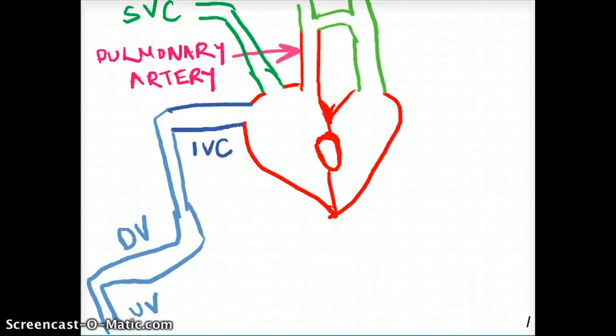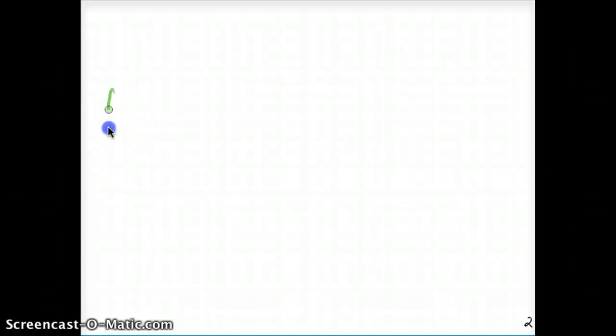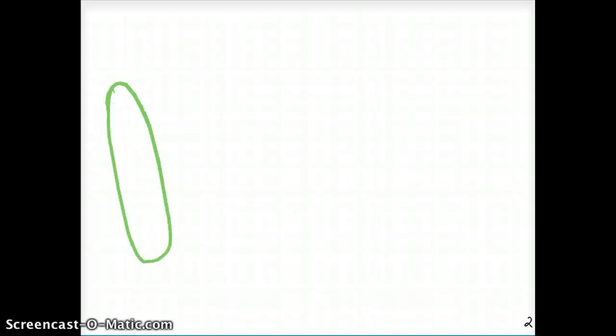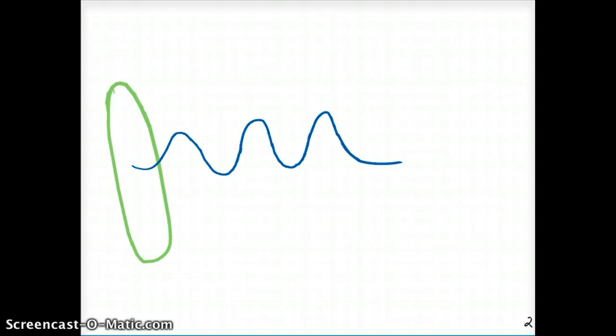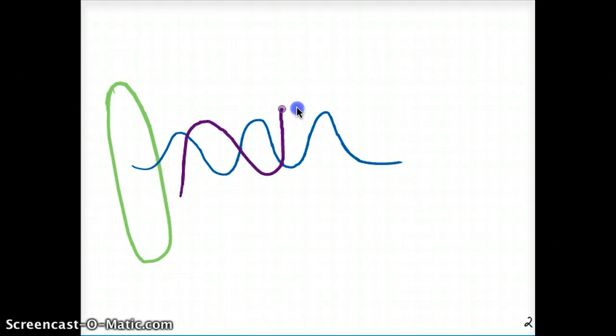This video talks about fetal circulation. Let's take a quick look at what fetal circulation looks like. Imagine that this is the placenta, and we have two kinds of blood supplies coming and going from the placenta: one is the oxygenated blood, and the other is the deoxygenated blood.